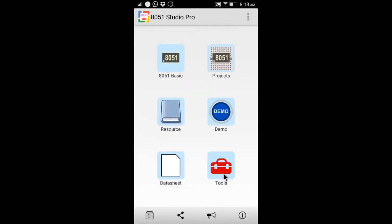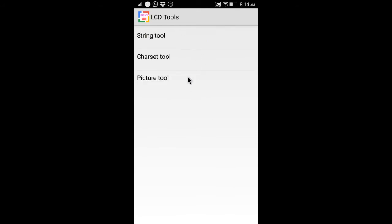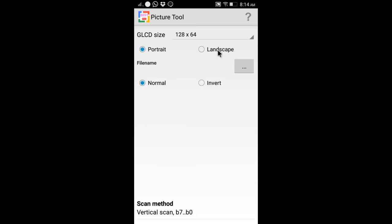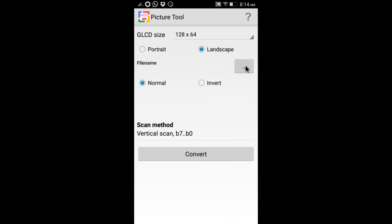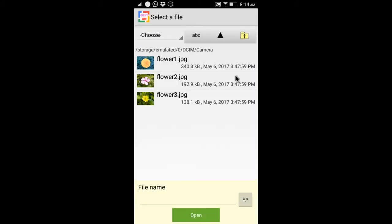There is a useful tool called Graphic LCD tool. You can convert string or picture to byte array. It is useful for dot matrix TFT or OLED display.